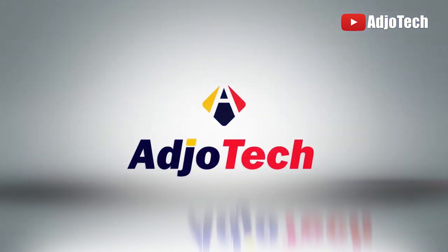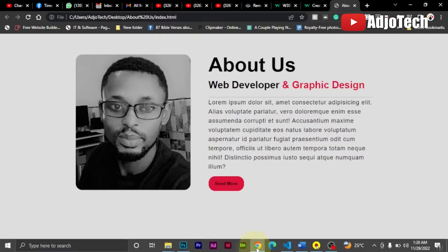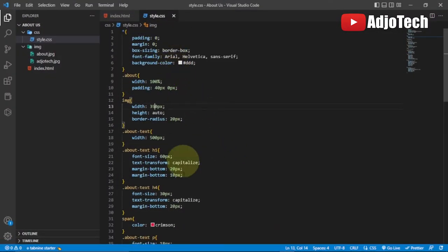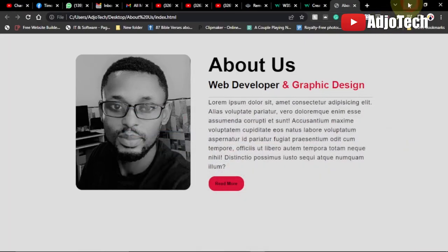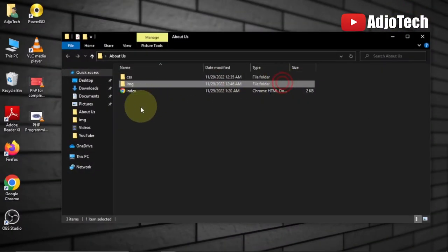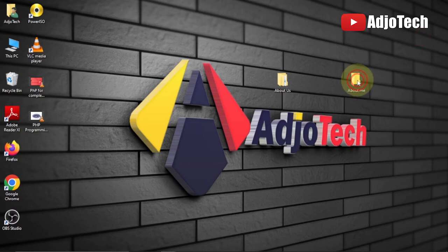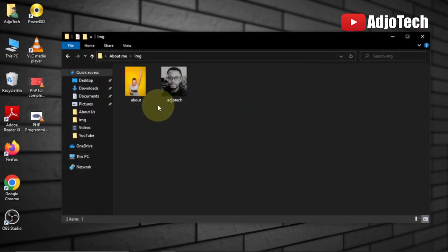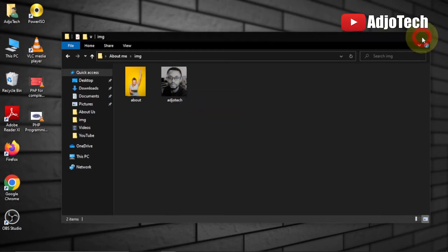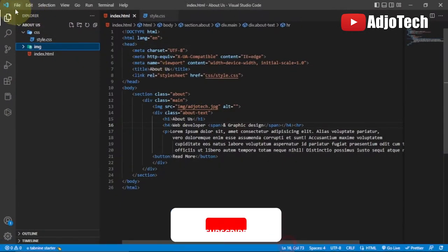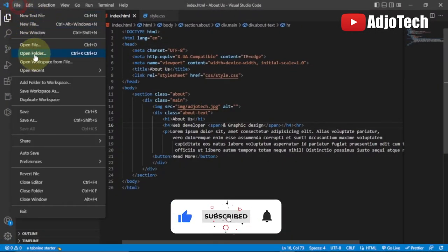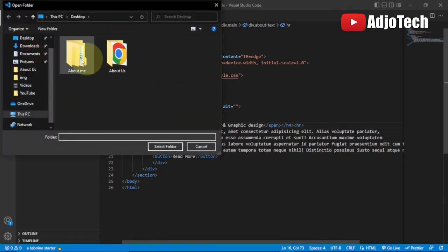I'm using my favorite code editor, VS Code. This is my CSS file and this is my HTML file. I have a folder organized on my desktop that I use for my example. I'm going to start a new project. I'll go to File and then Open Folder, and select this new folder called 'About Me'.